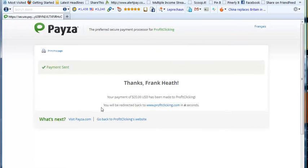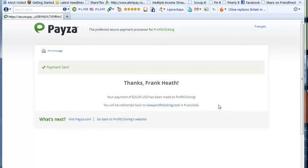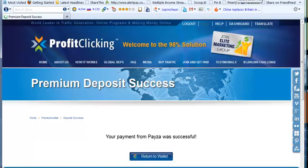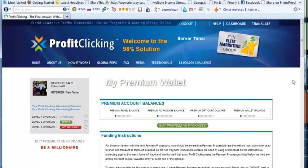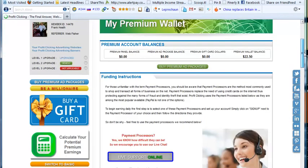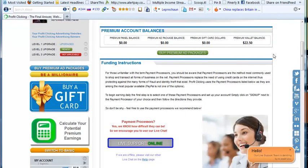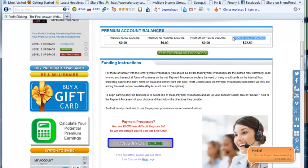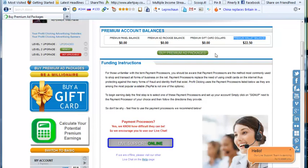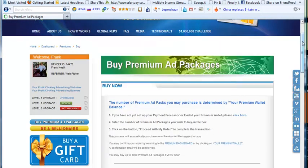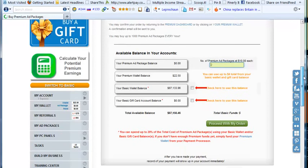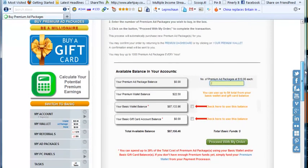That takes us back now to the Profit Clicking website where we see the payment was successful. Click on the 'return to wallet' button to go back to the premium ad packages wallet site. Now we can see that we have twenty-two dollars fifty in the premium wallet balance. So now we can buy premium ad packages. Click on the button, and that brings up a new window. Now we scroll down and we've got a summary. Let's just go through this summary.